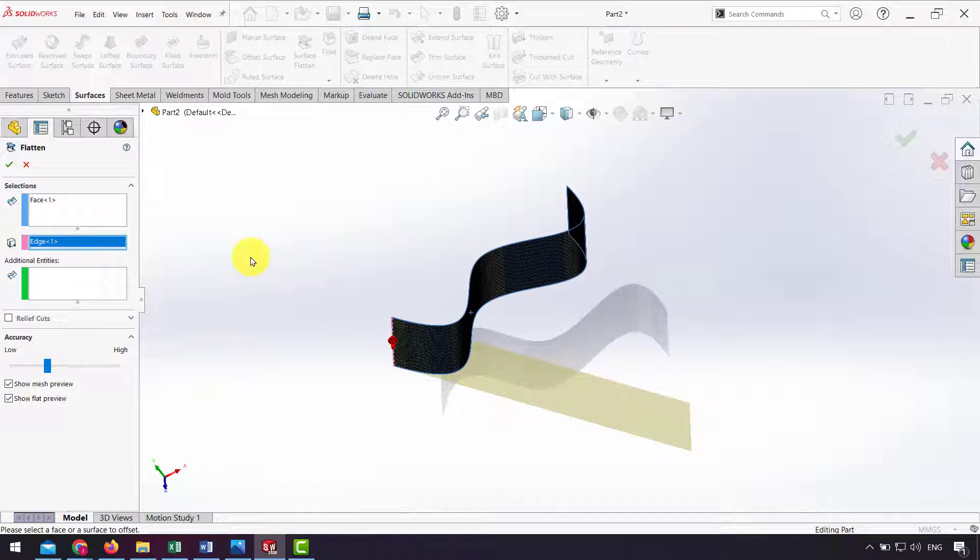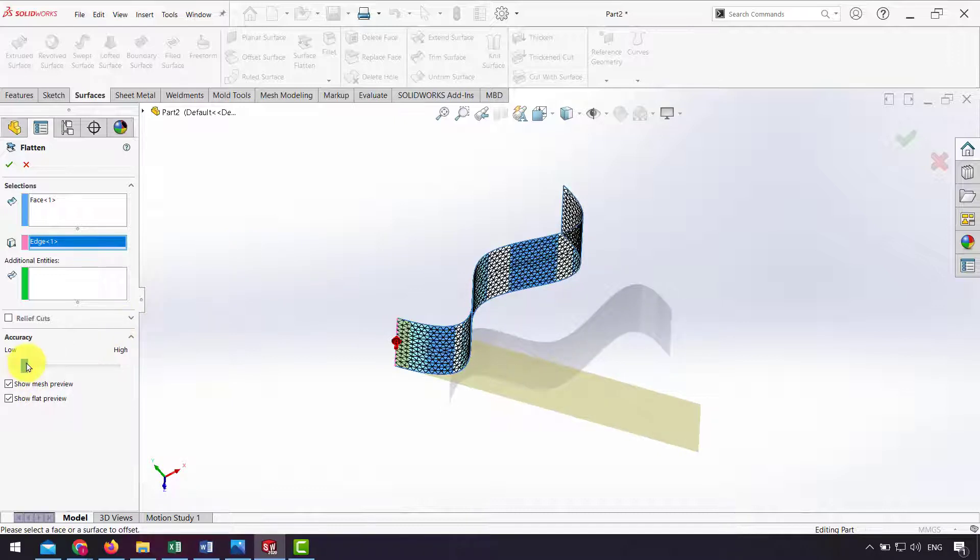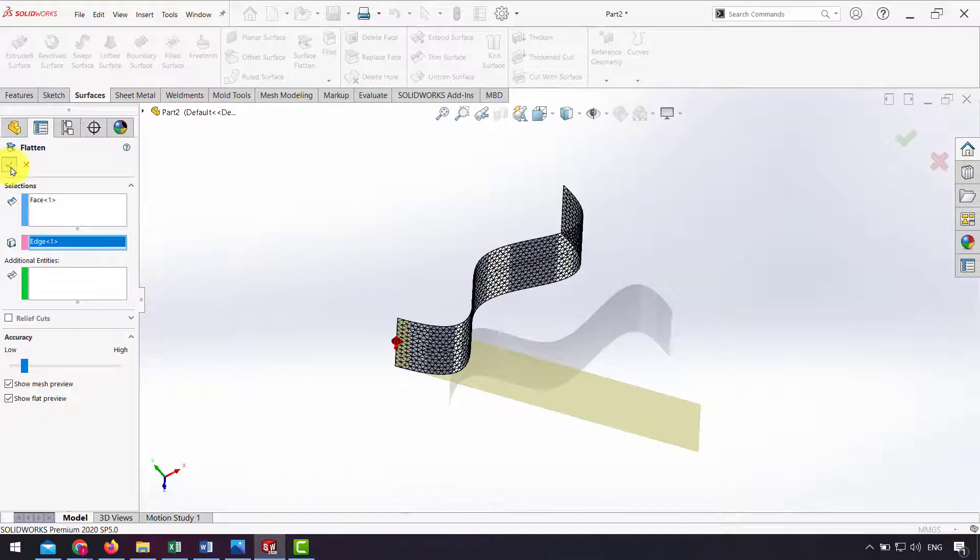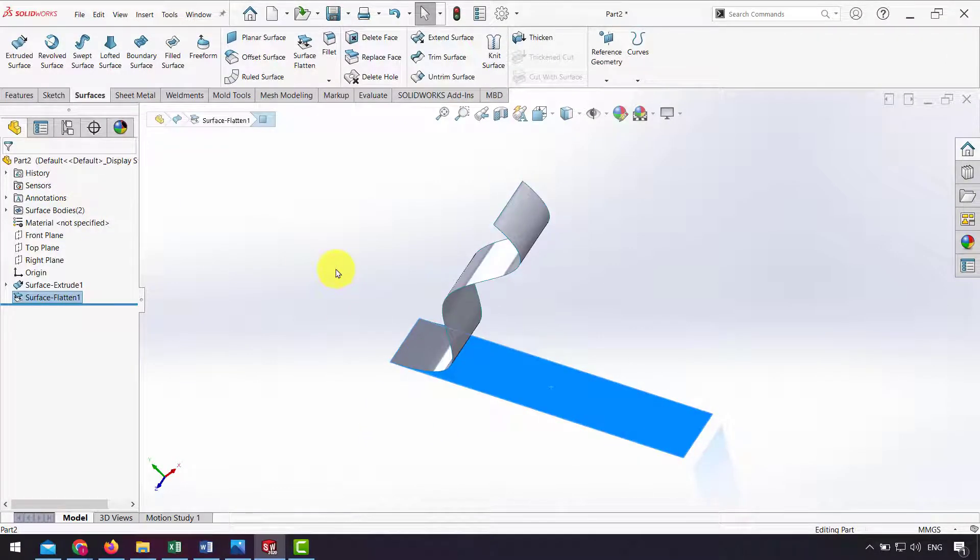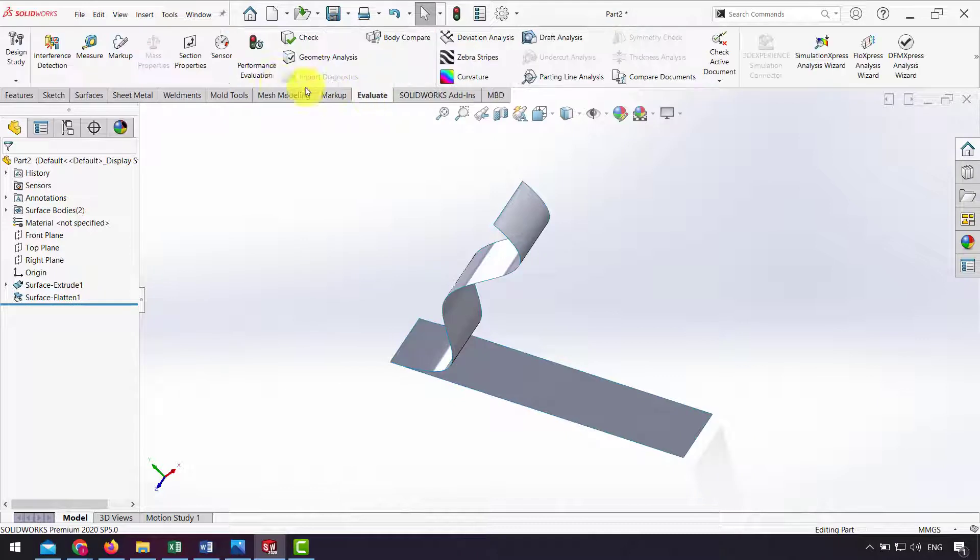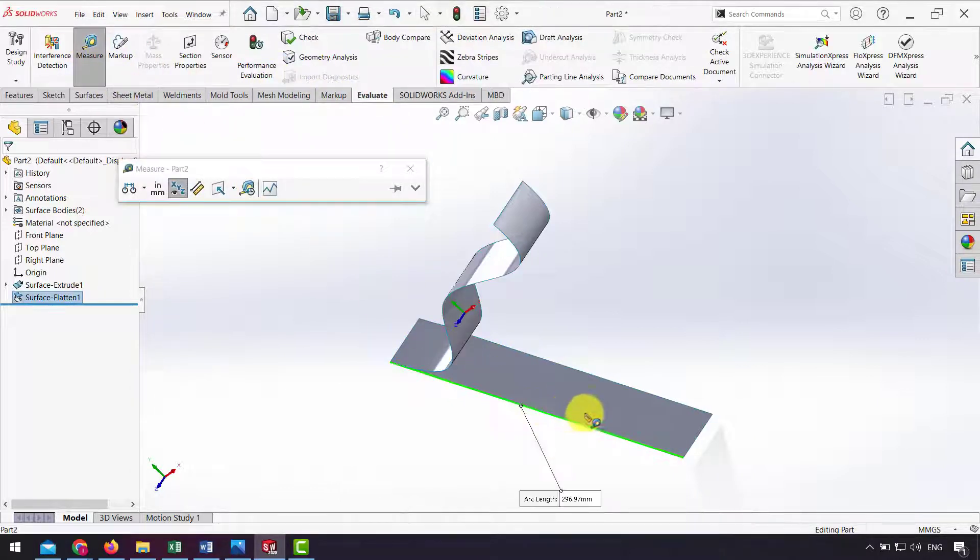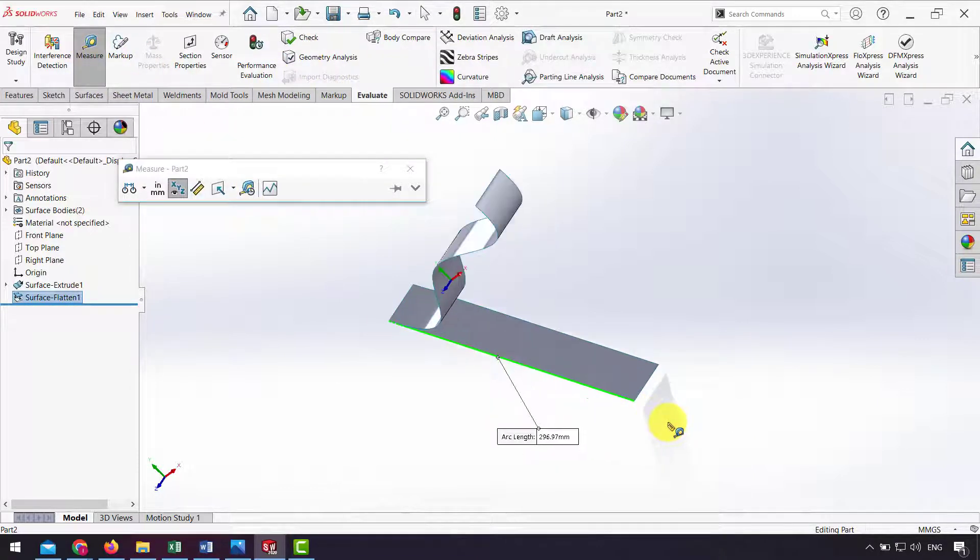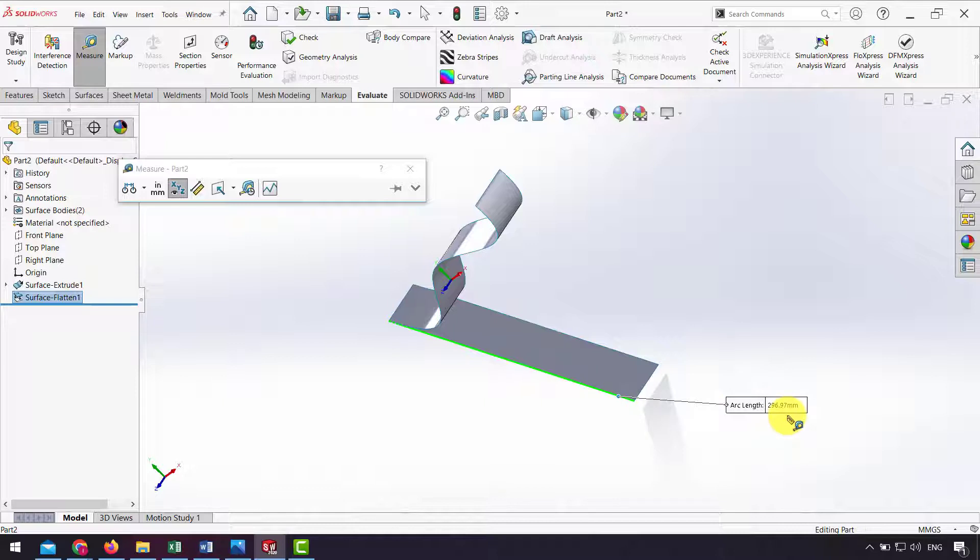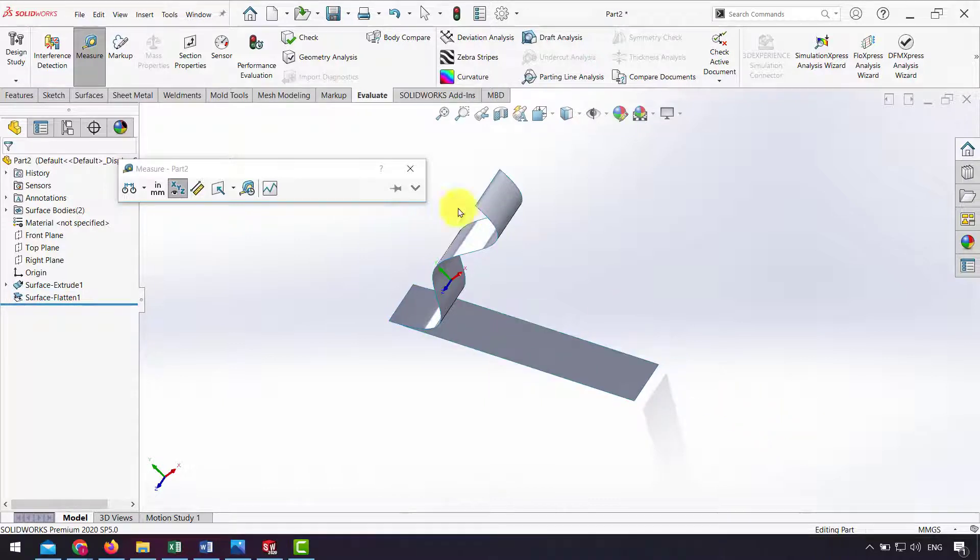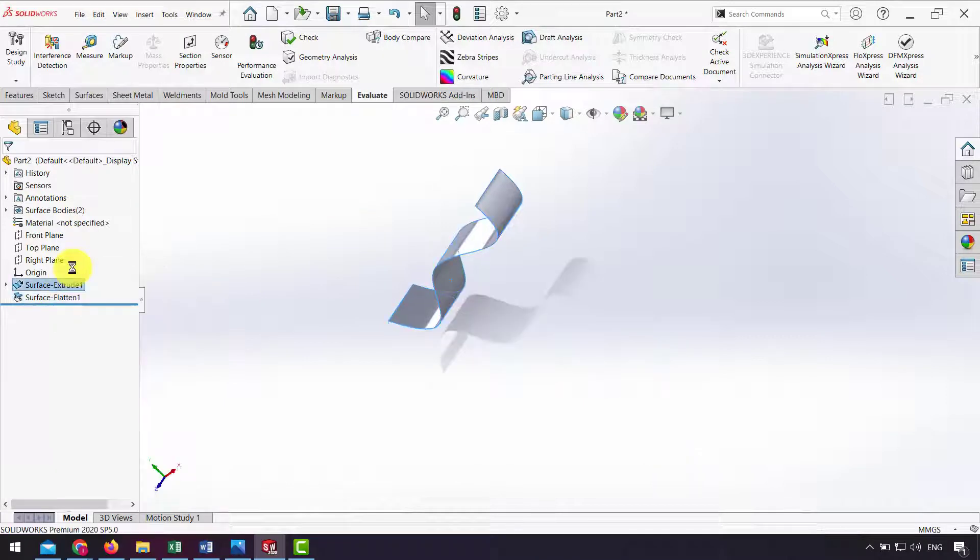I put the first accuracy here and click OK. As you can see I have a flat surface. From Evaluate I click on Measure to get dimensions of the flat surface. Here the length of this line is about 297. Now I change the accuracy again.